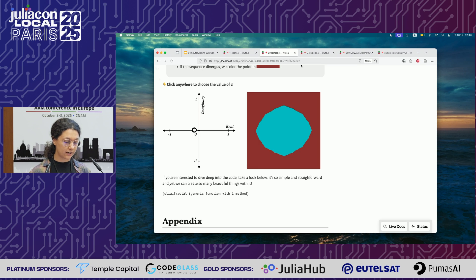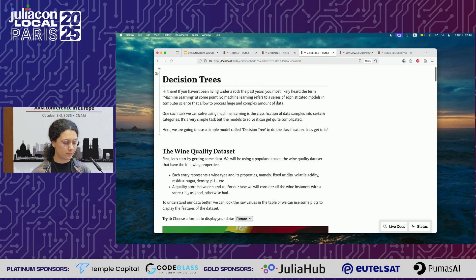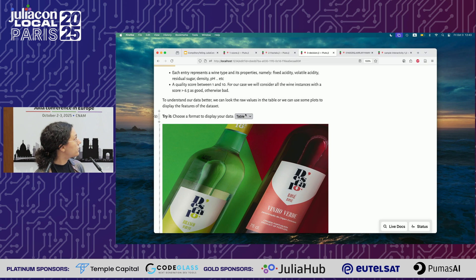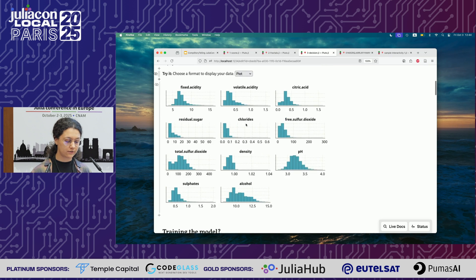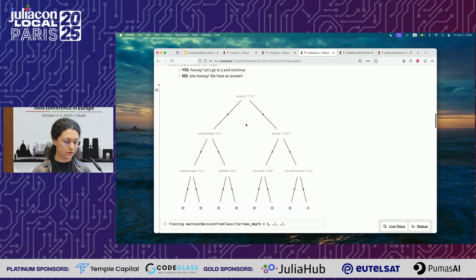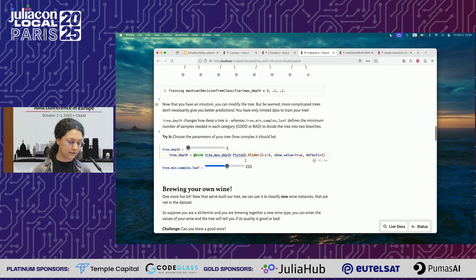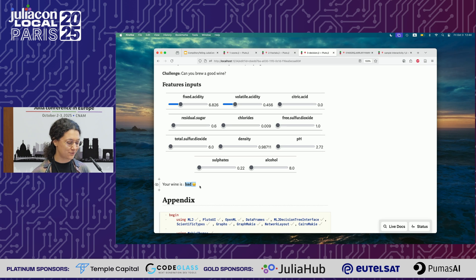We also have a third notebook where we try to combine both ideas. In the beginning, we explain what data is and what datasets are. So we don't just have sliders — we also have something where we can switch from pictures to tables to get an intuition of what data looks like. There are also plots that interact directly. Then in this case, we want to explain what a random forest algorithm is — basically a decision tree. And you have a small game where you can brew your own wine: put in the numbers yourself, and the code tells you based on the decision tree if your wine is good or bad.